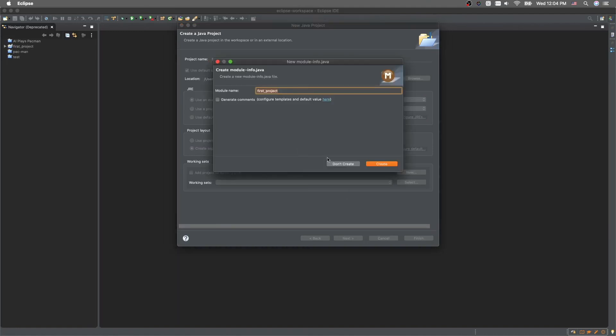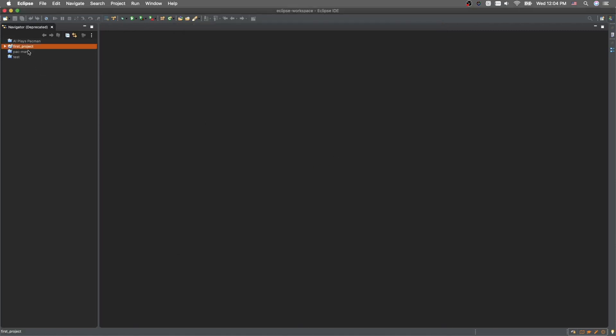And for the module information.java, don't create. Here's your first project right here. Make sure to check out the next episode and I'll be teaching you how to code this. I'll explain some coding concepts like variables. See you guys in the next episode.